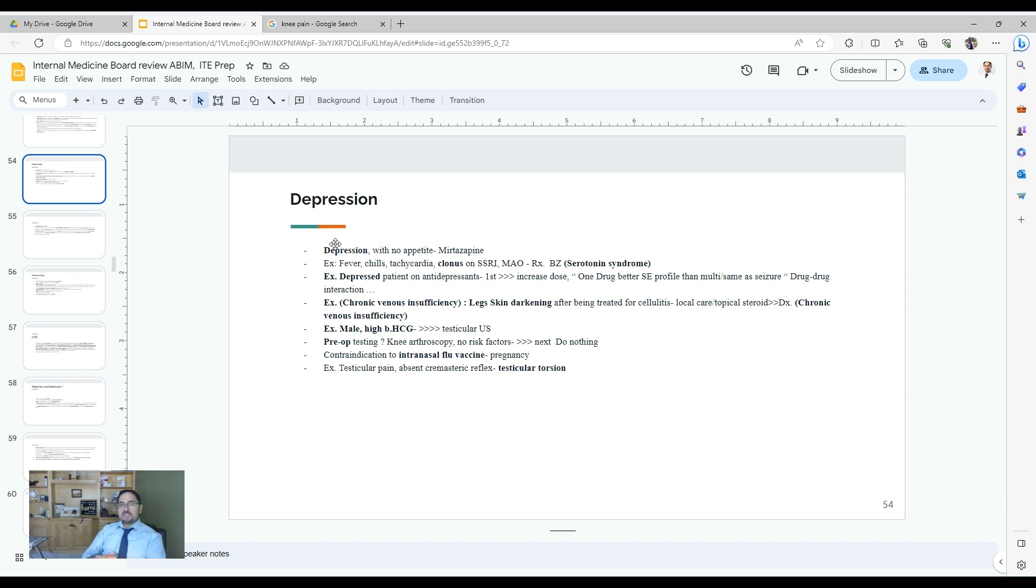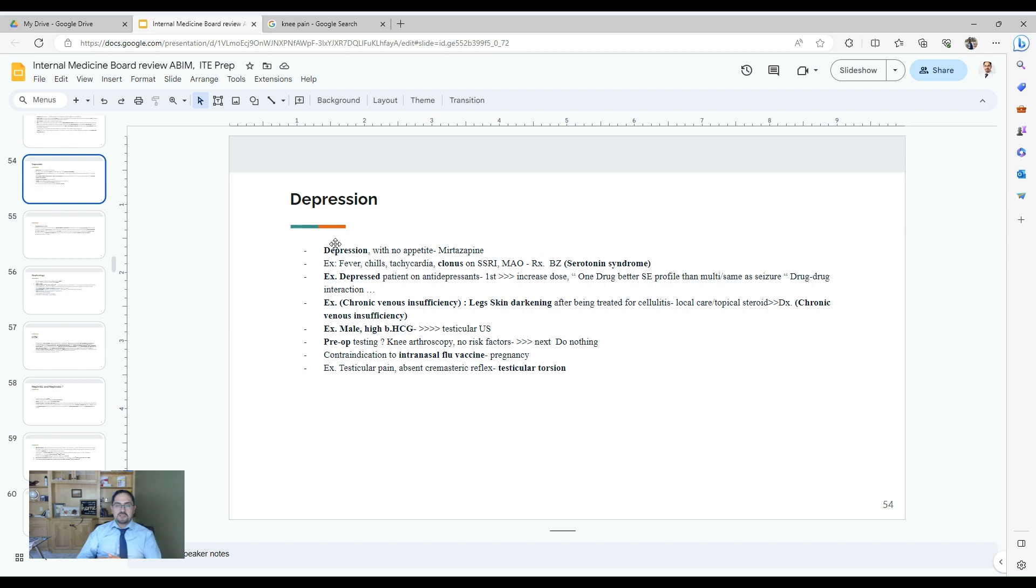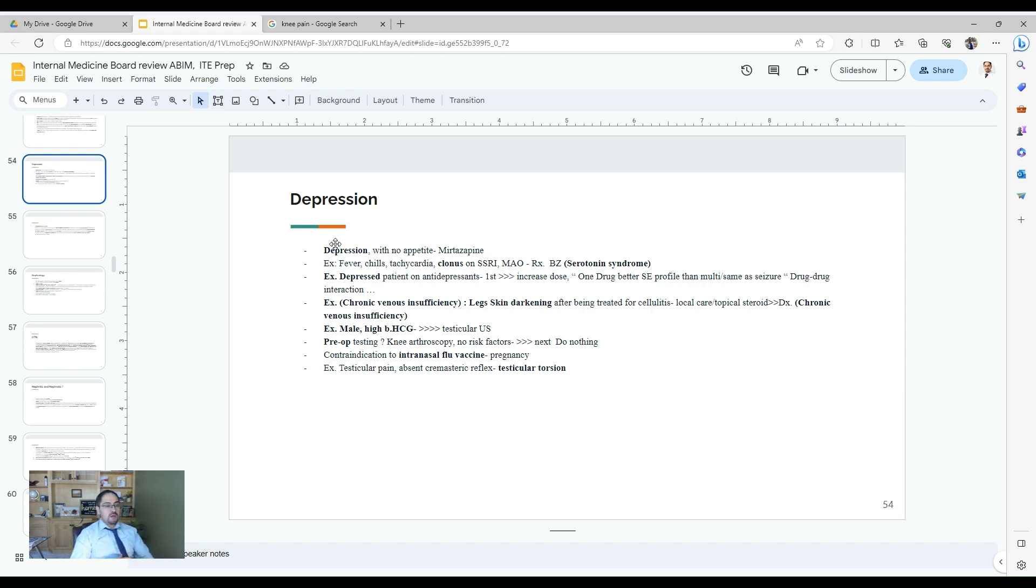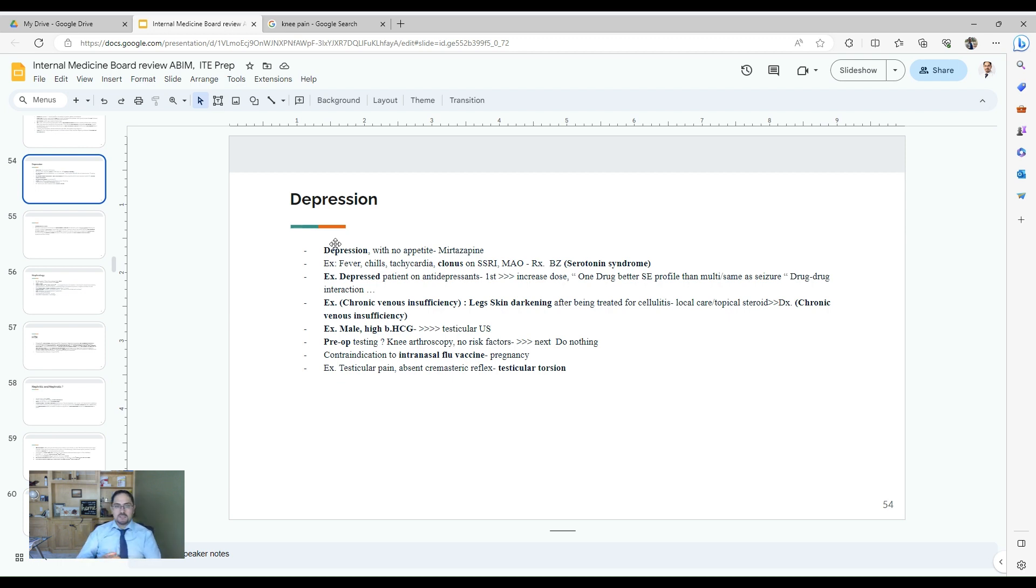Chronic venous insufficiency is common. They may have this photo with skin darkening and an ulcer, non-healed, large ulcer. They tried some topical antibiotic, and there is no improvement. You think about chronic venous insufficiency here. They may have a patient who is male with high beta-HCG, then you need to do testicular ultrasound and rule out testicular mass and biopsy for ruling out testicular malignancy.